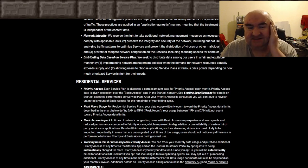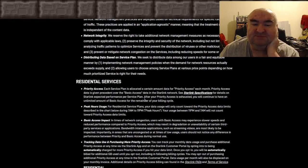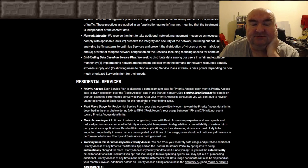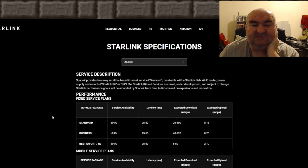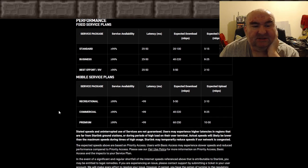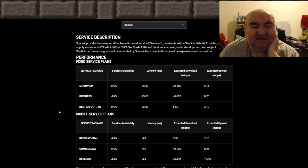After your priority access is exhausted, you continue to have an unlimited amount of basic access for the remainder of your billing cycle. But wait — what is 'basic access' exactly? Looking at the performance table, I don't see anything listed about basic access performance. I don't know what that speed actually is.